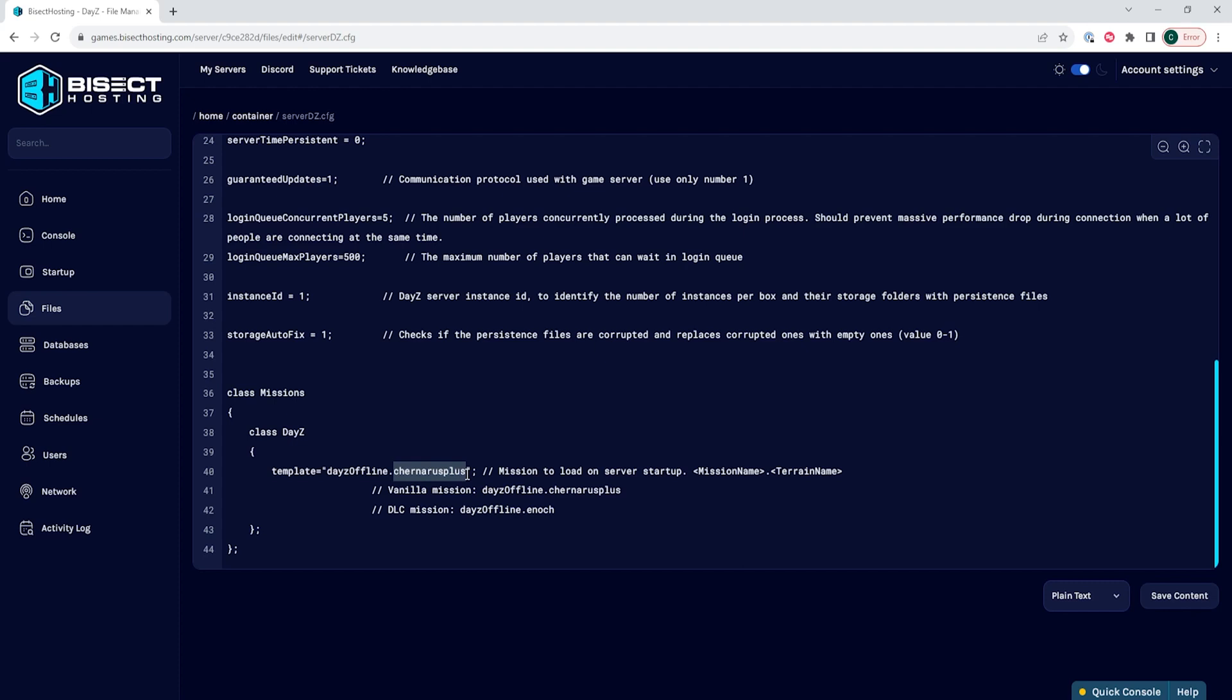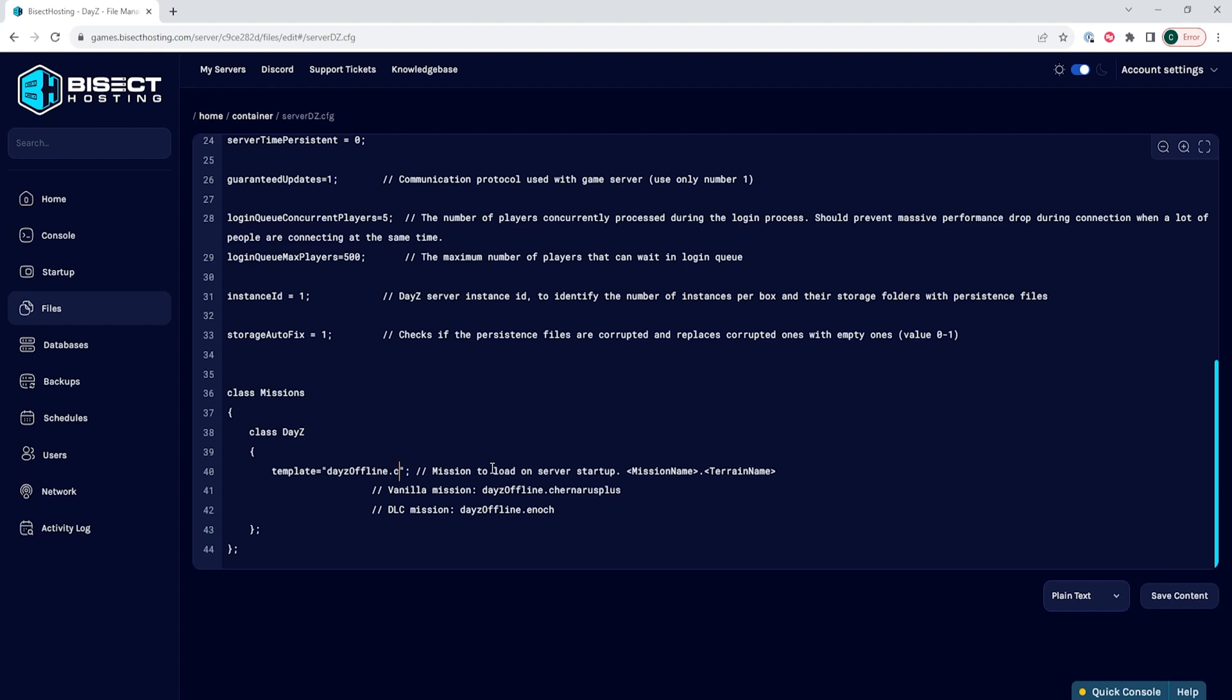We are going to switch that to the map that we want. So if we want Enoch, we need to change it to DayZ offline dot E-N-O-C-H. And if we want to change it to Chernarus Plus, we can just have it say DayZ offline dot C-H-E-R-N-A-R-U-S-P-L-U-S.